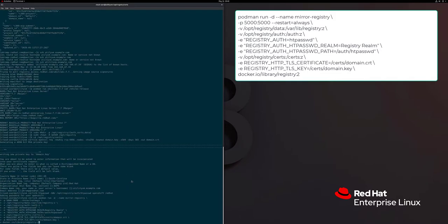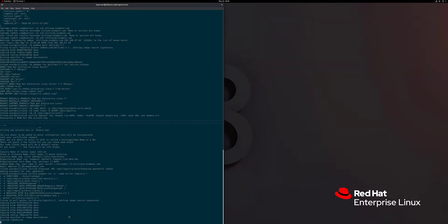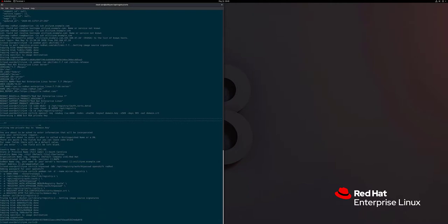Now we have all the pieces to create our registry server. We're going to run a container that's just a mirror registry, set the port to 5000, set it to use basic password auth, tell it to use the certificate we just created, and configure it to automatically restart in case the VM gets rebooted. Now it's running — let's go ahead and try to connect to the server by curling the endpoint.